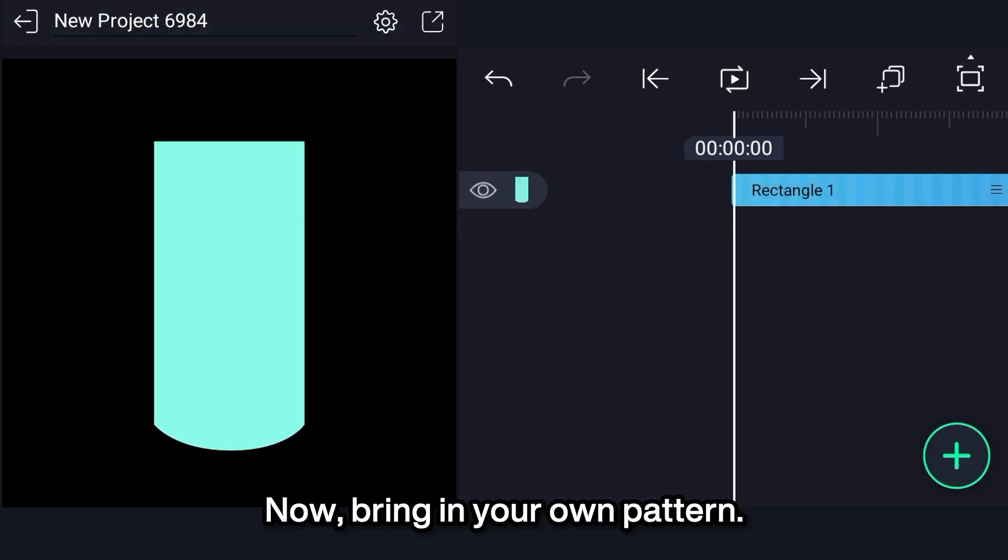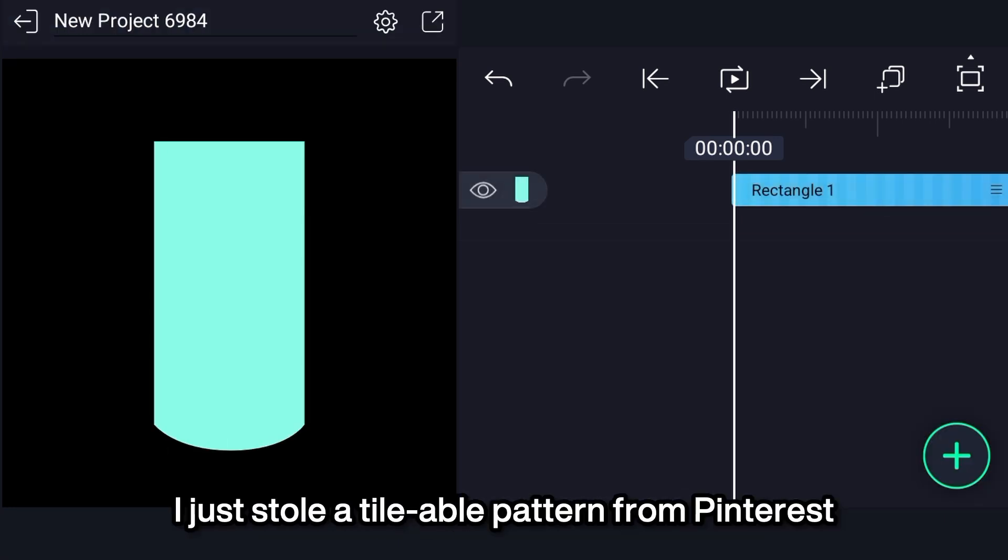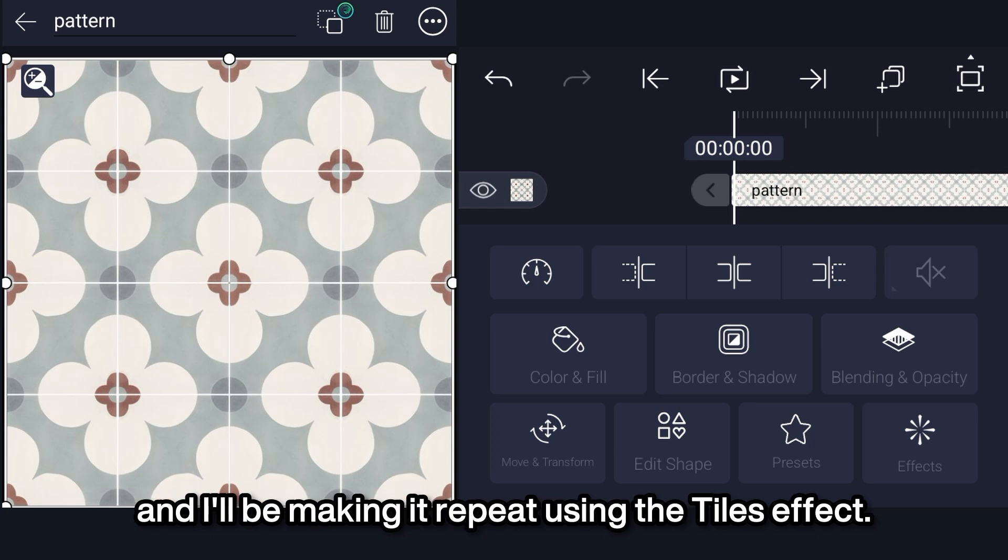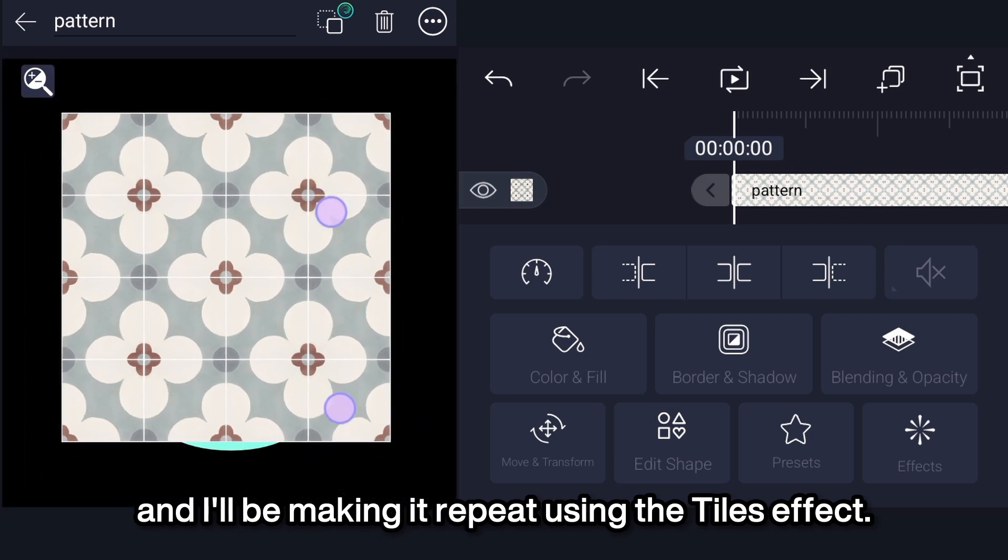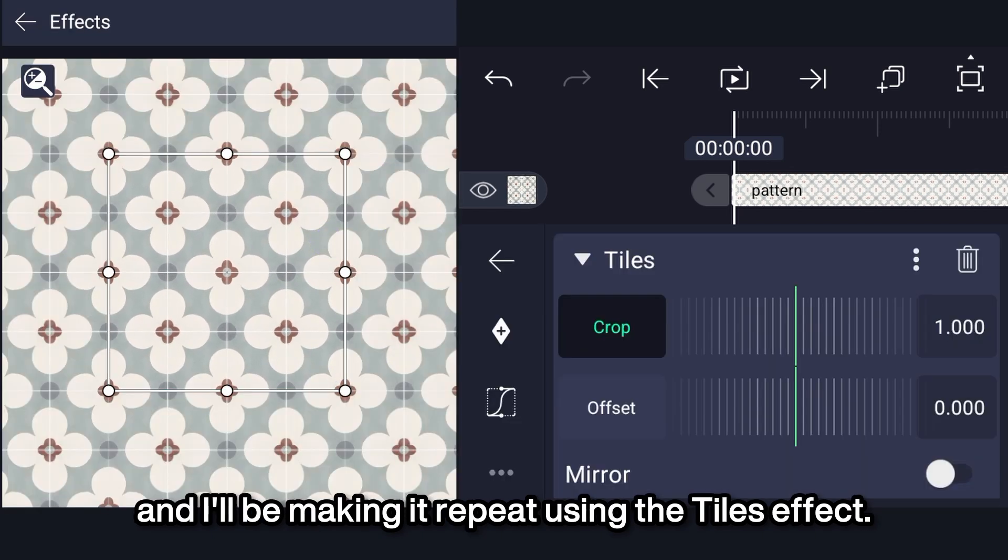Now bring in your own pattern. I just stole a tileable pattern from Pinterest and I'll be making it repeat using the tiles effect.